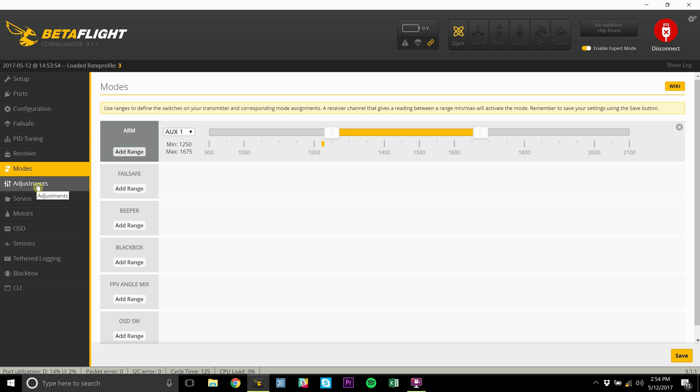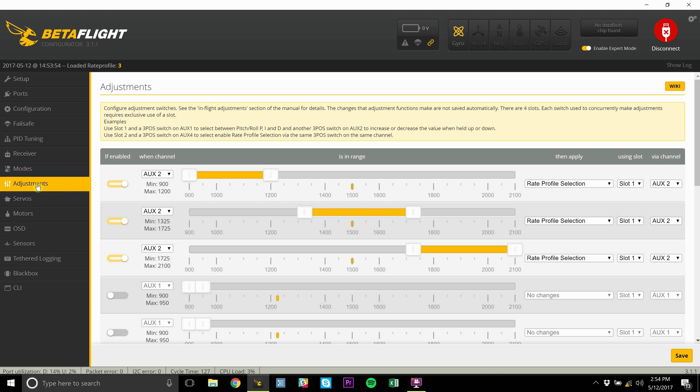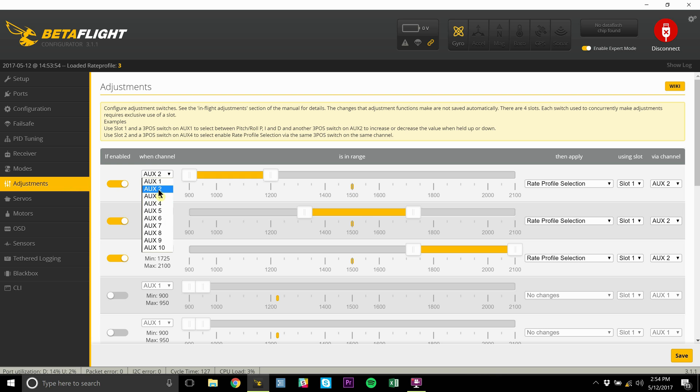Then go into the adjustments tab and make sure to match up your auxiliary number for the top three channels.